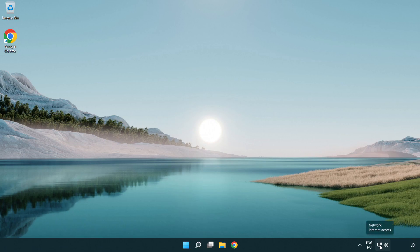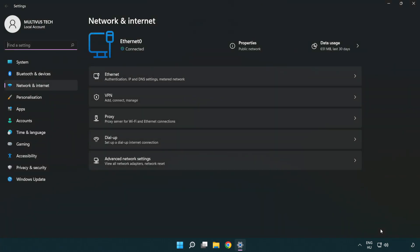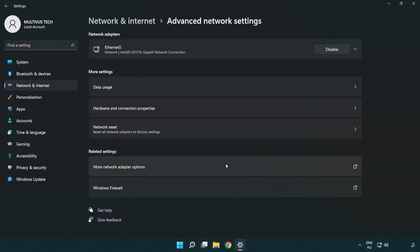Right click Ethernet and open network and internet settings. Click advanced network settings. Click more network adapter options.